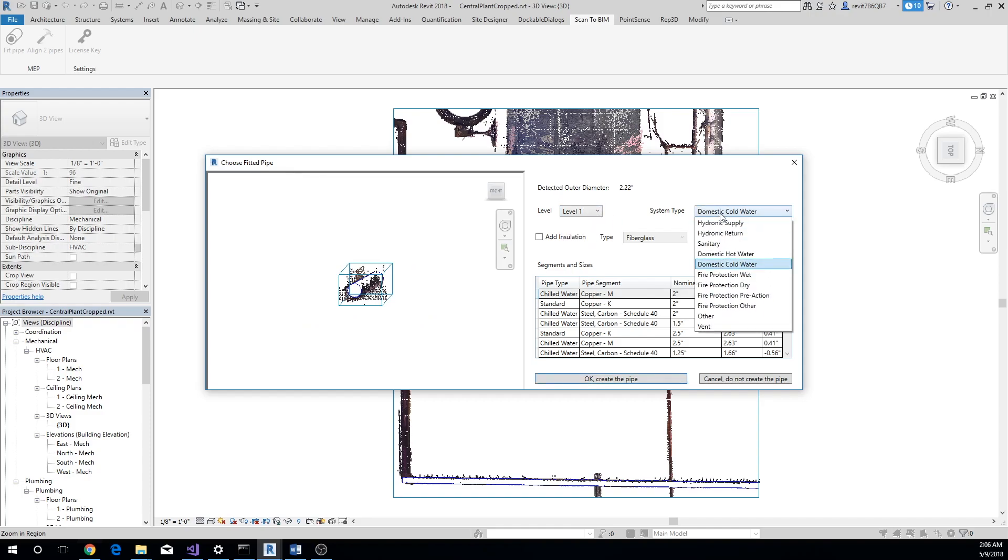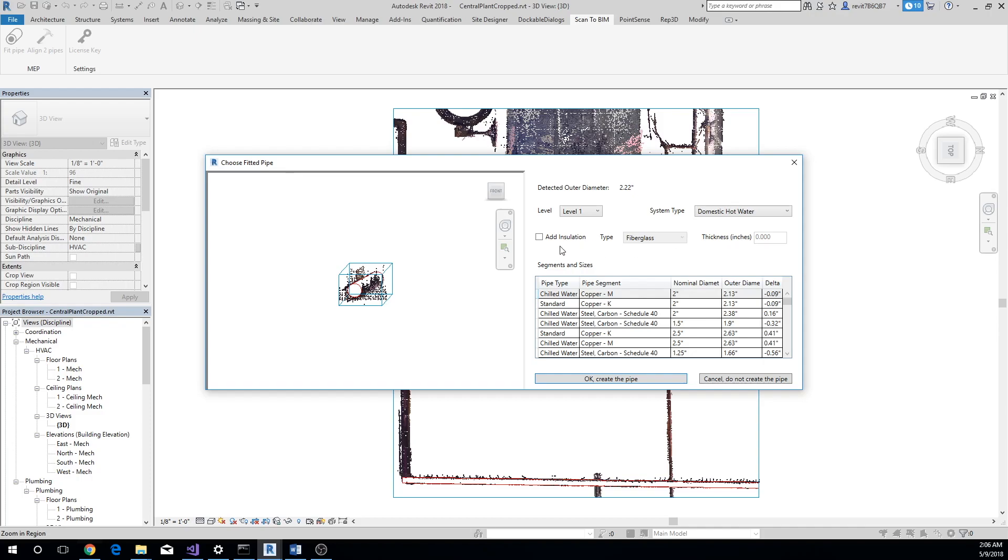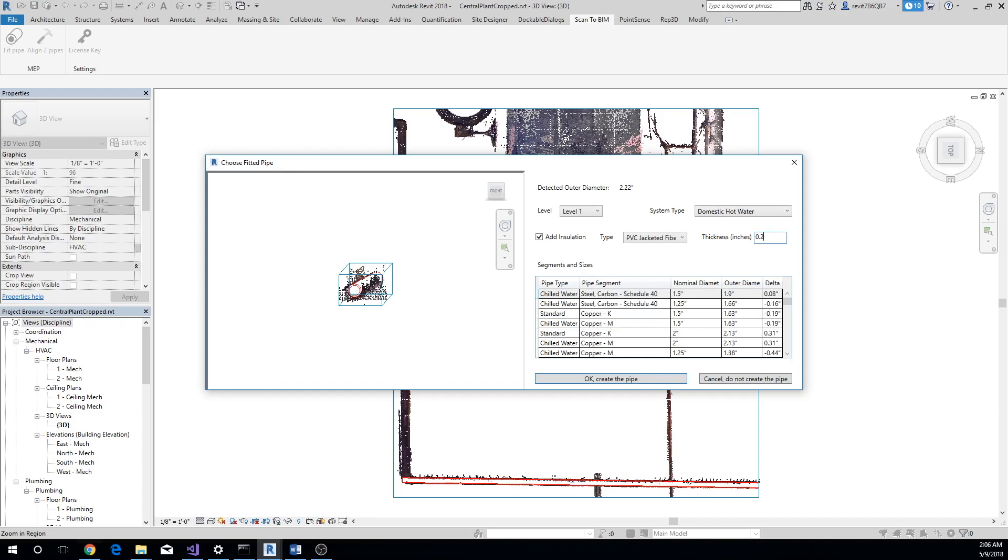pipe's level and system type. If the pipe has insulation, click on Add Insulation checkbox, select the type of insulation and the insulation thickness. Below, you'll see the pipe families loaded in your project, arranged by best fit first.